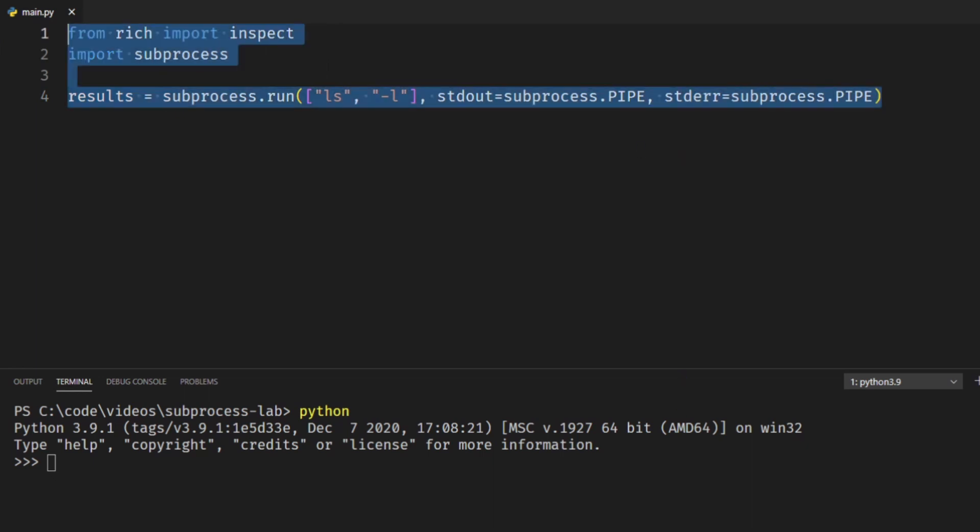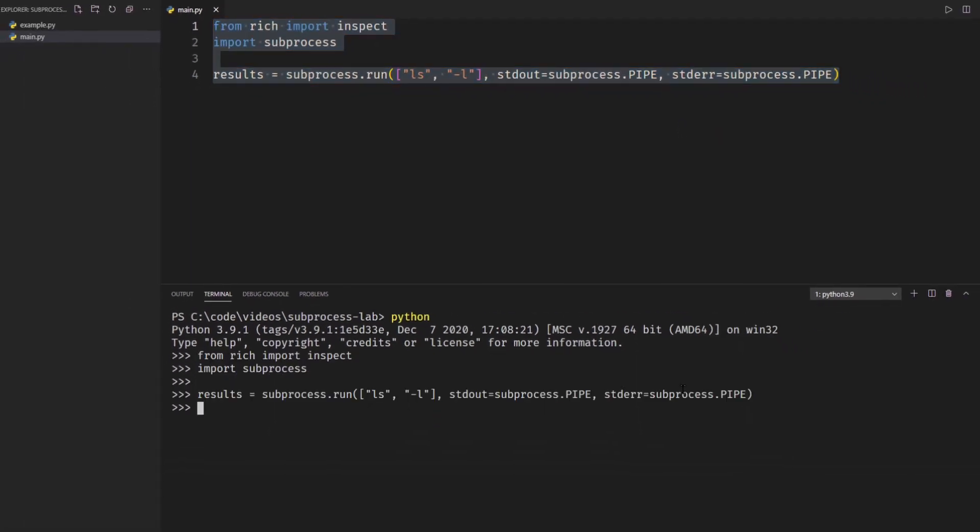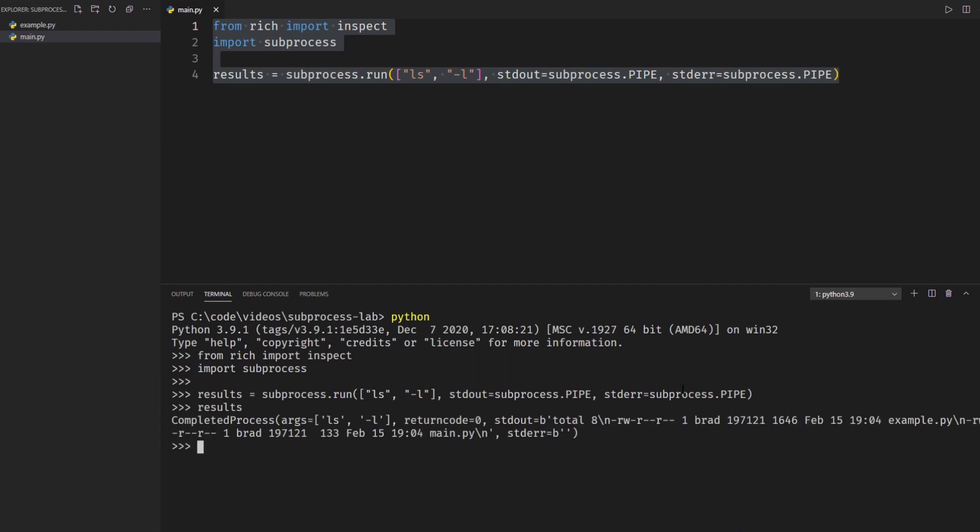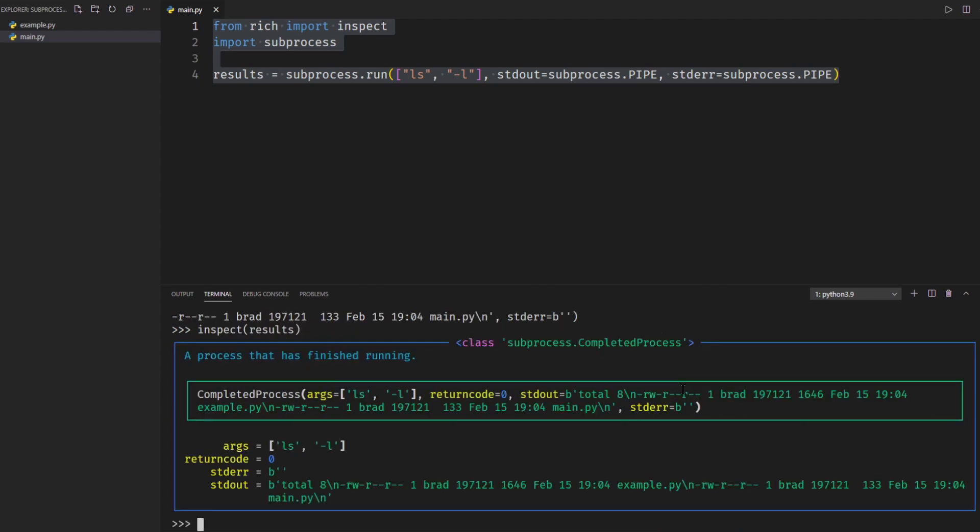So I'll copy this in and paste it and we can see we go results and it returns this object. I'm going to use this inspect command on the results just to show it off a little nicer. So I'll go inspect and then results. So we can see four different attributes here.